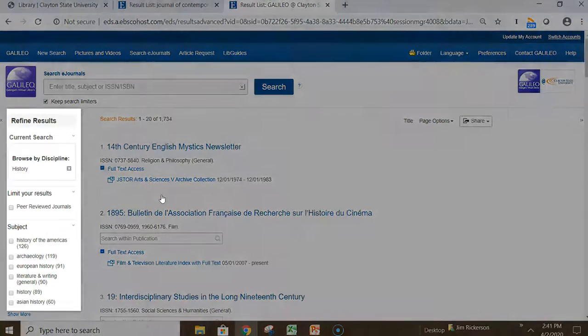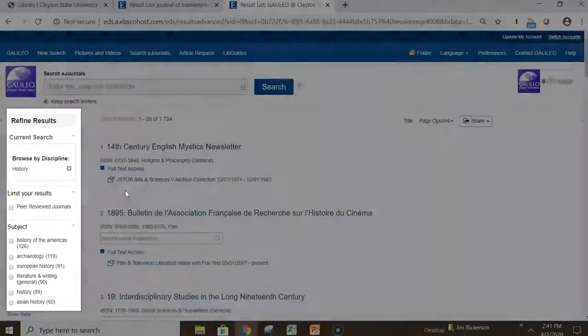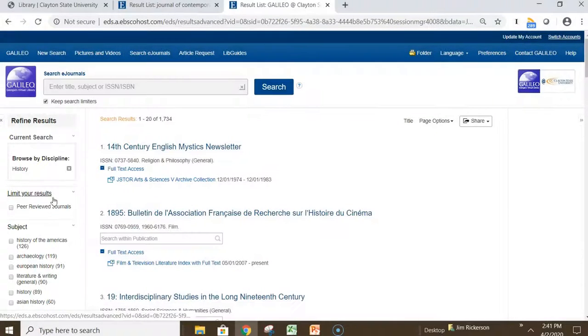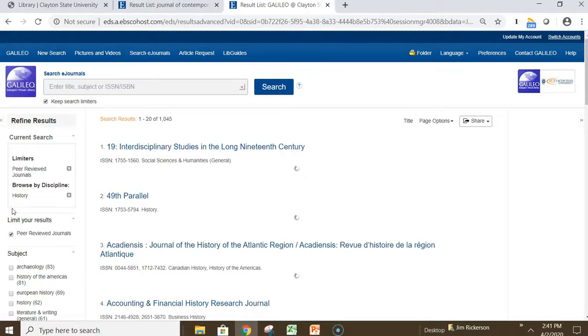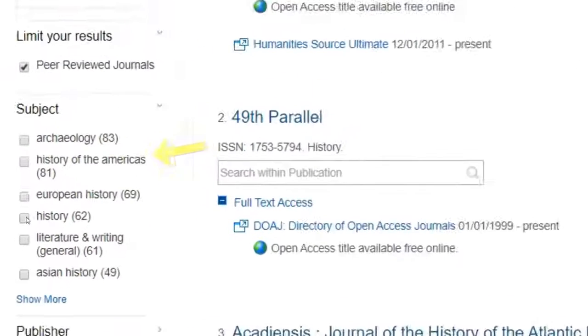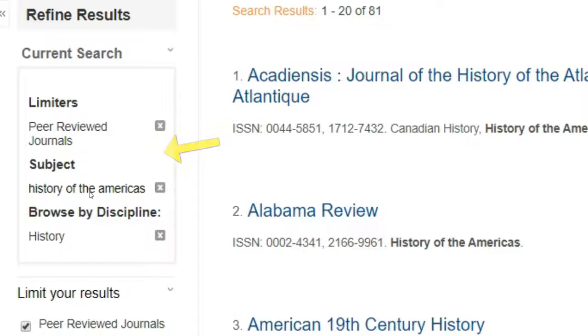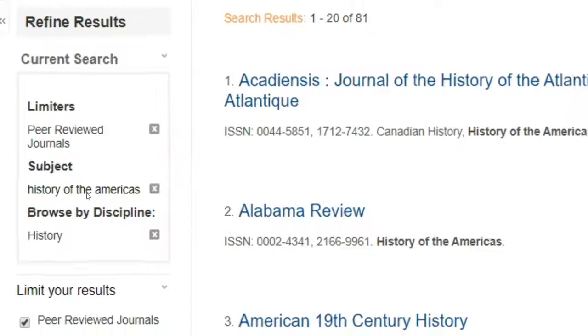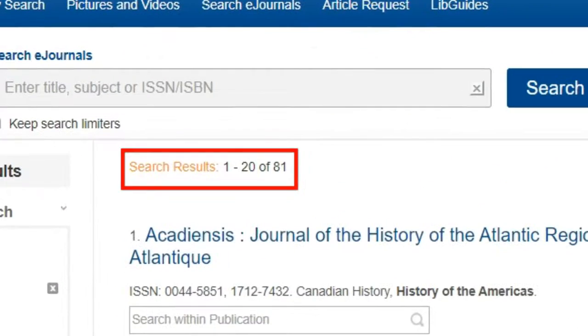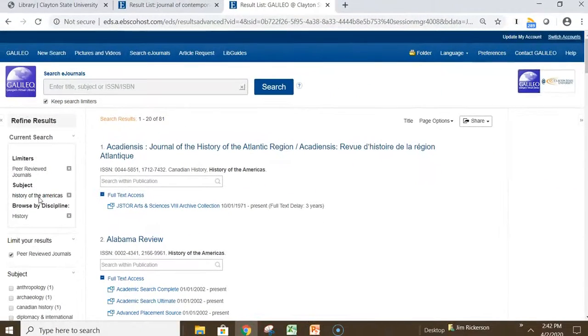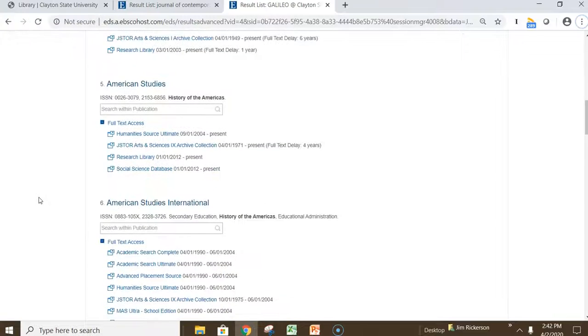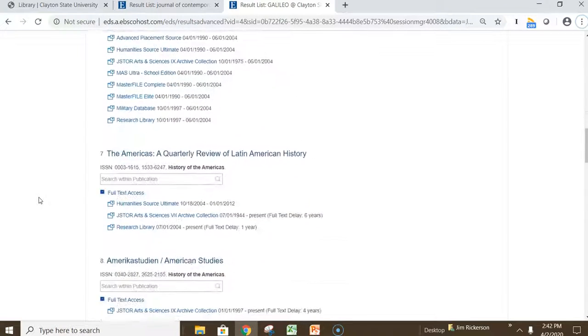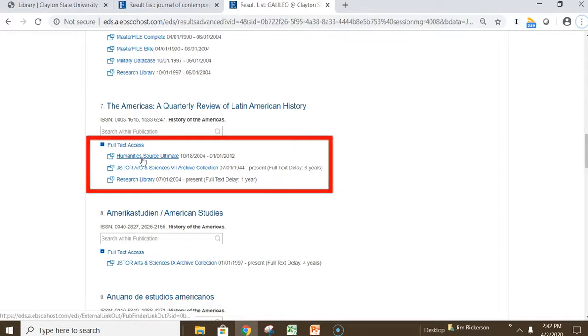You can narrow your results by using filters. If we want, we can narrow our results to only peer-reviewed journals. Or, we can narrow our results to a subtopic of history, such as History of the Americas. This narrowed our results to 81 titles, which are available to Clayton State Library. You can scroll through the list of titles, and if you want to see the individual issues, you would click one of the provider links, shown here.